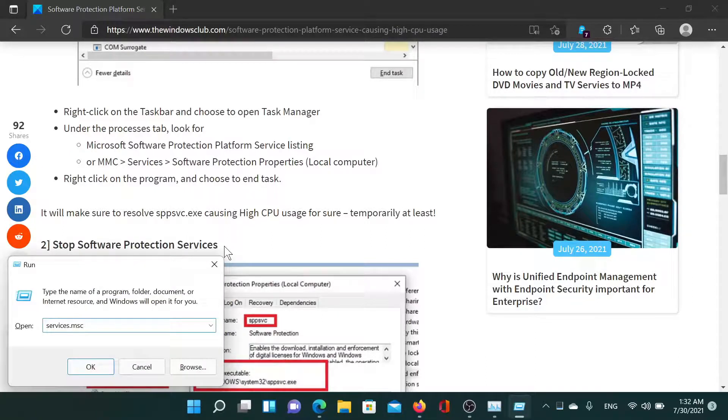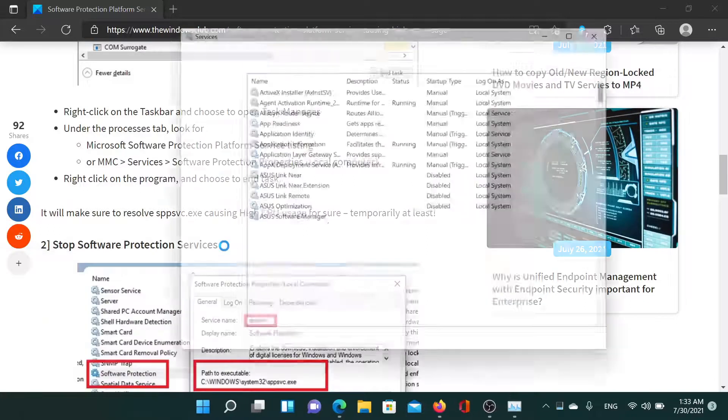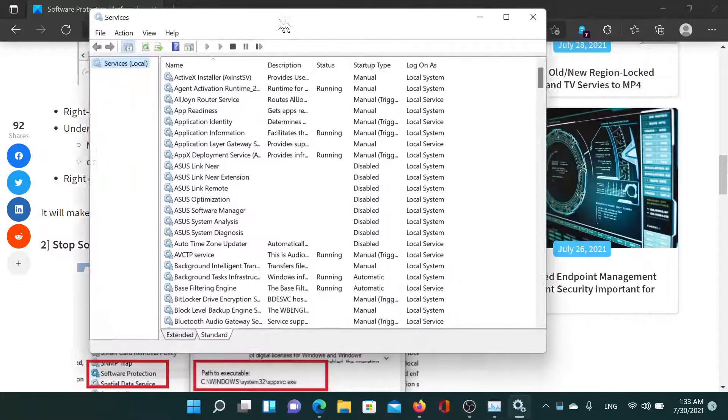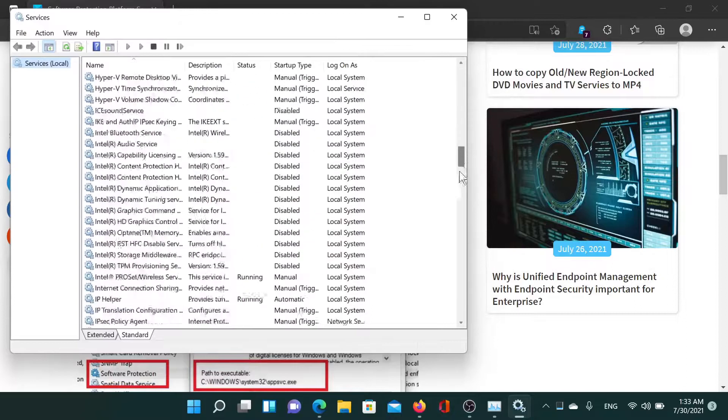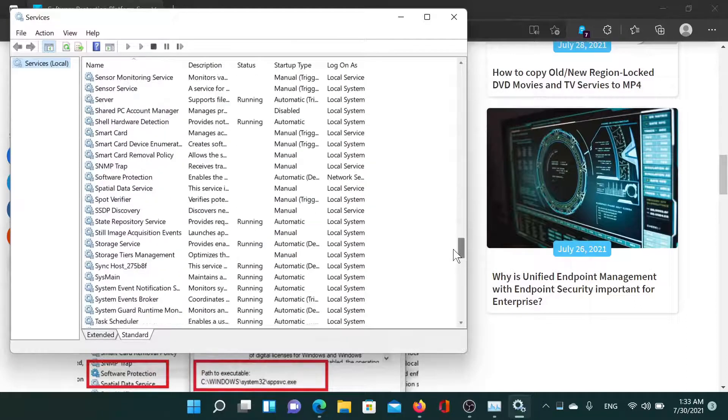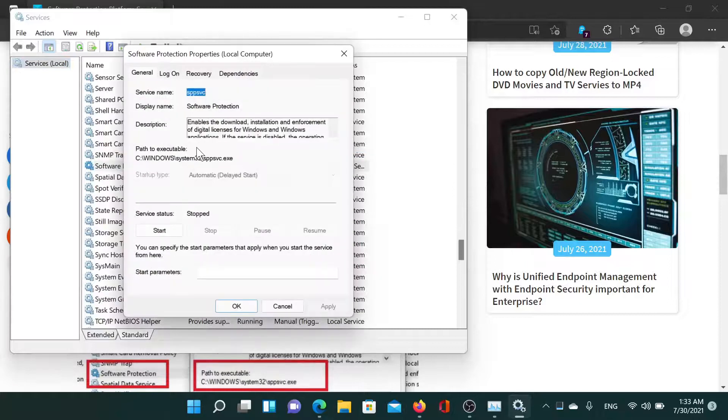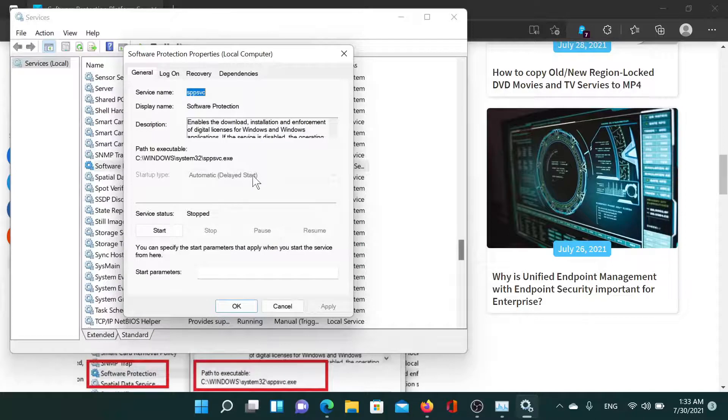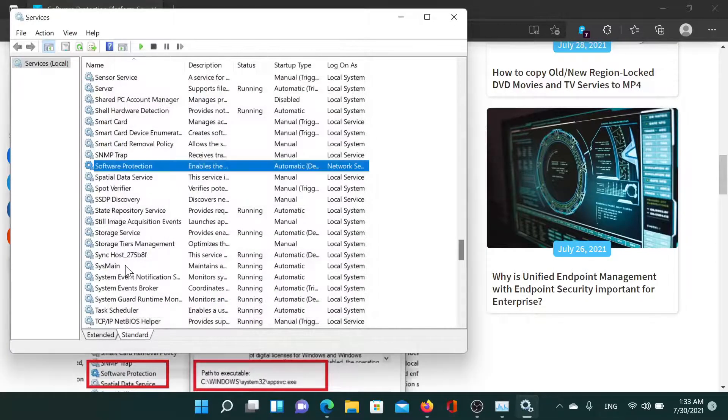Type the command services.msc and hit Enter to open the Service Manager window. Now since the list is in alphabetical order, it would be easy to scroll down to Software Protection. Double-click on it and open its properties, and change the startup type from automatic to disabled, or change the service status to stop. However, in my case this option is not available.